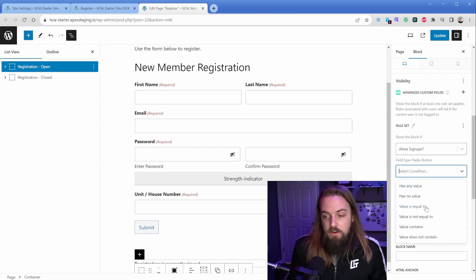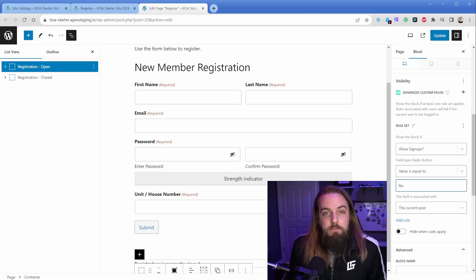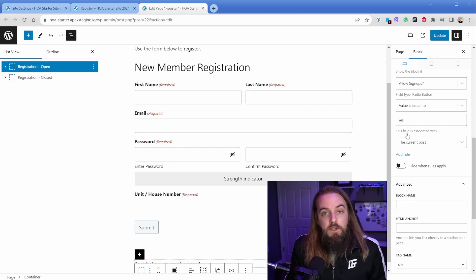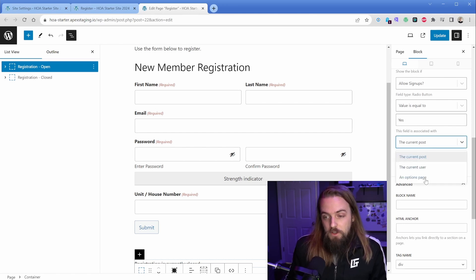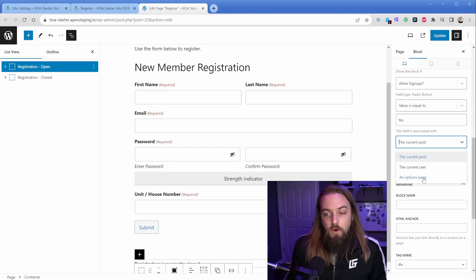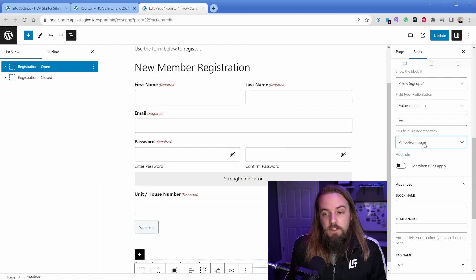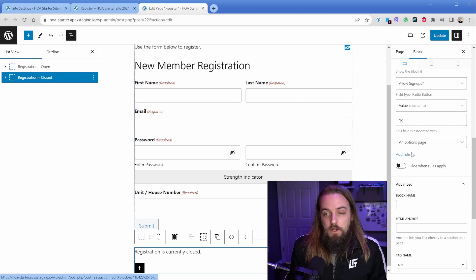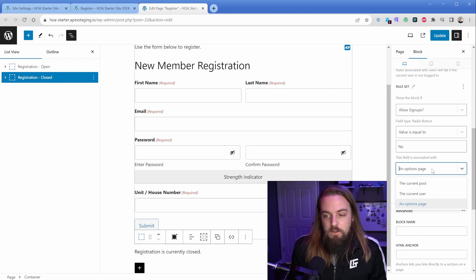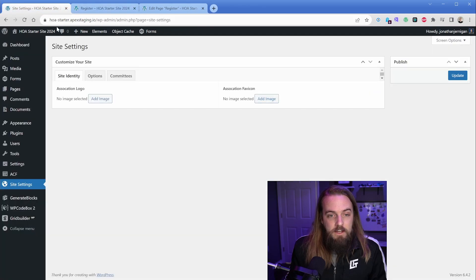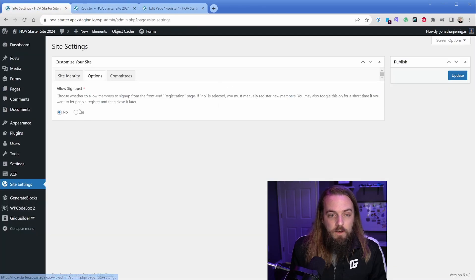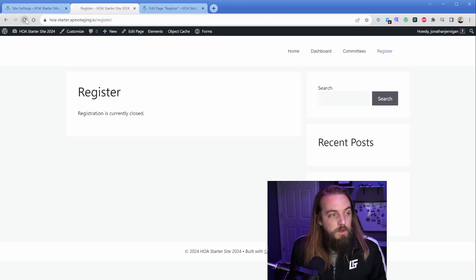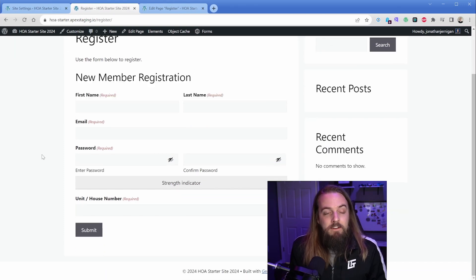In this case, we're looking at the field option called Allow Signups. What I want to do is say select condition, value is equal to yes. Now there's one more piece here - you can see this additional option says this field is associated with the current post, current user, or an options page. Current post is not going to work because that ACF field is attached to our options page and not the specific post. So to make this work, make sure you select is associated with an options page and now it will work. The same thing is true on this registration closed - it says allow signups value is equal to no. Again, make sure that the options page is selected. When we update, the functionality is still going to work exactly as intended. We could go turn signups back on, and when we refresh, there we go - our new member registration block is shown and the other one is hidden.